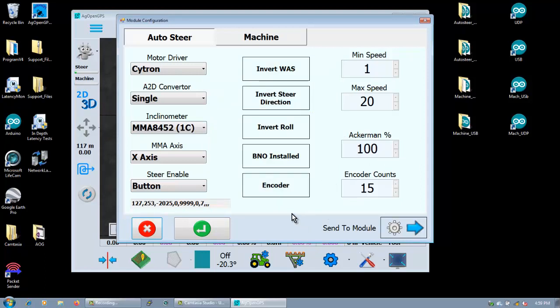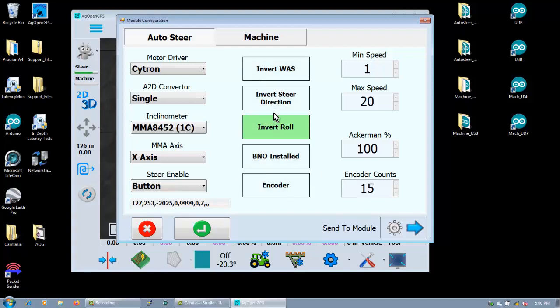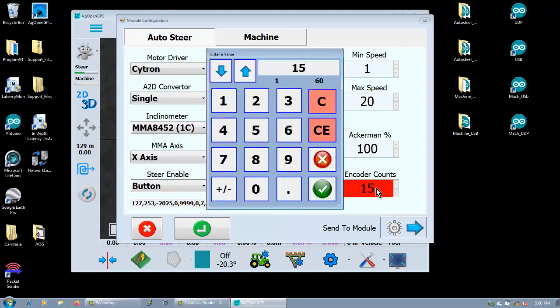Okay. Now invert WAS, it just inverts the output from the angle, from the wheel angle sensor. This changes your motor. This, you know, if you're not leaning to the right and it's not positive, then you would click invert roll. Whether or not you have a B and O installed, that sort of thing. And you just click and choose these guys. And always remember to hit send every time you want to update.